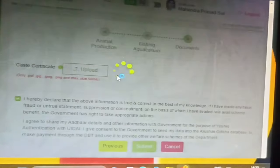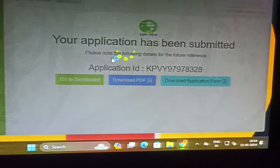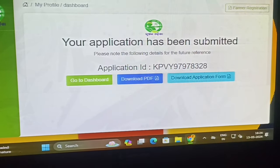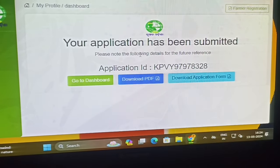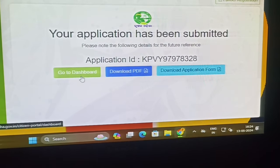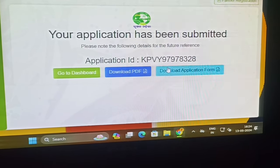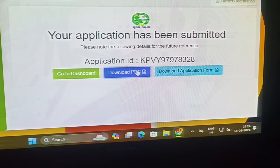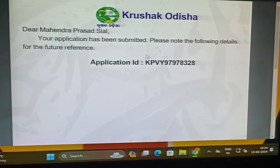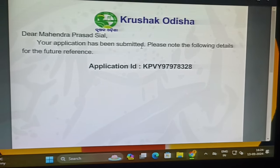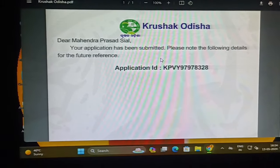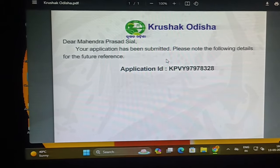Then the program was submitted. Please note the following details of the application. Get the dashboard, PDF, and download the application form. This is the application form — you can see the details of the application form.